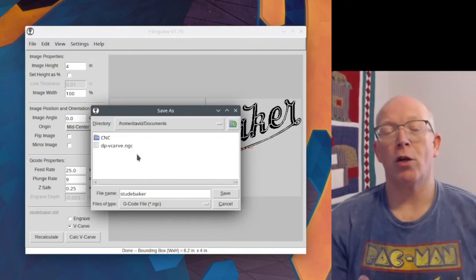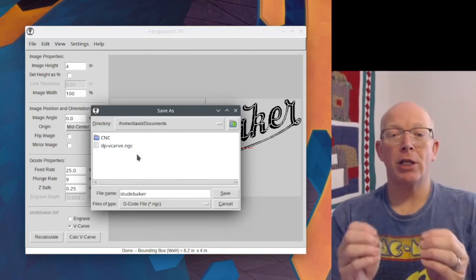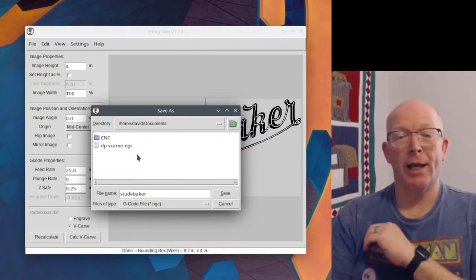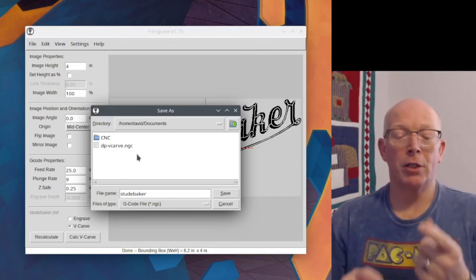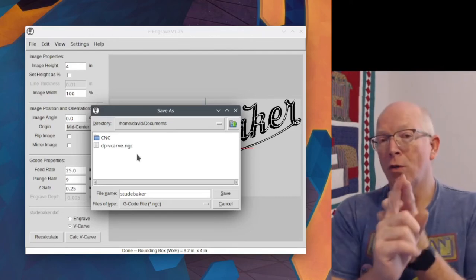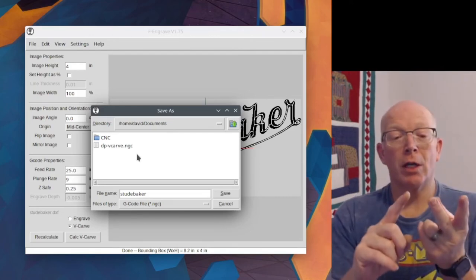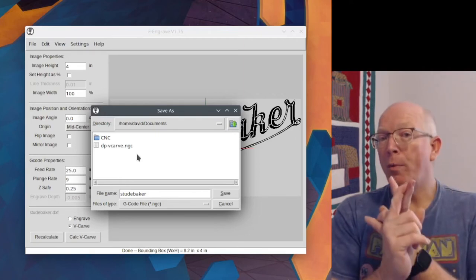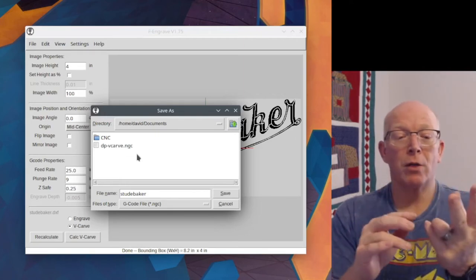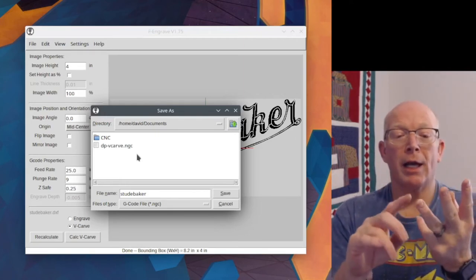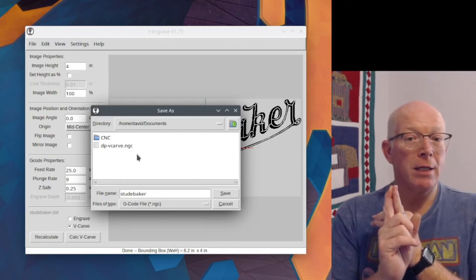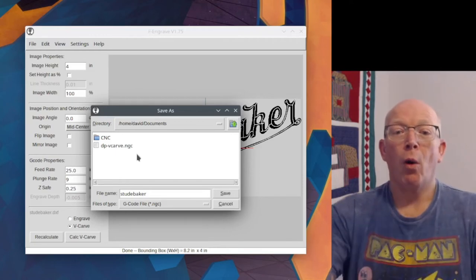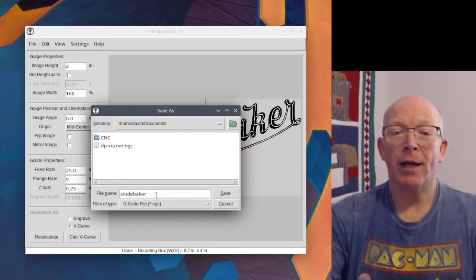And then you're ready to take that G-Code file and send it to the machine. You can use something like Universal G-Code Sender, Open Builds Connect. That's something I've been using more recently. You can also do this in Easel.